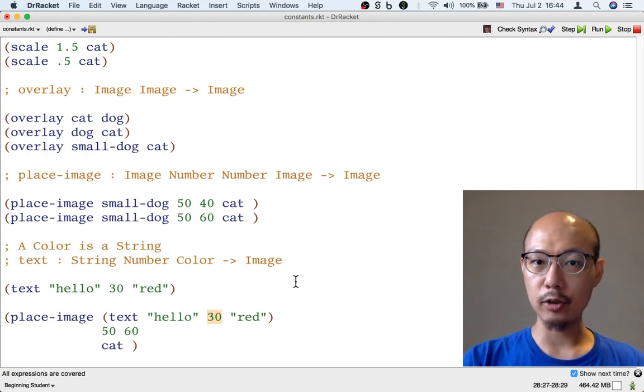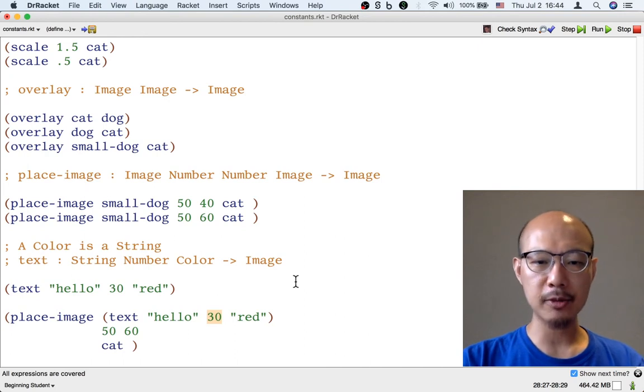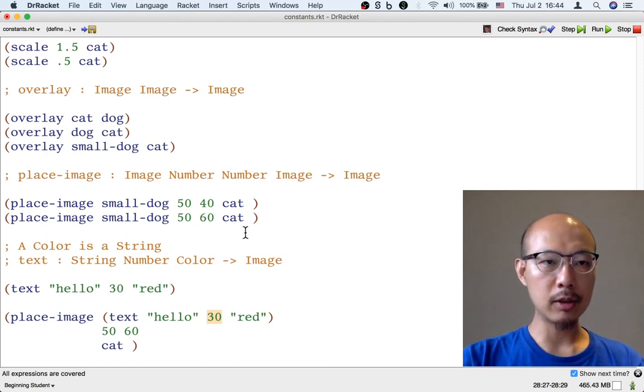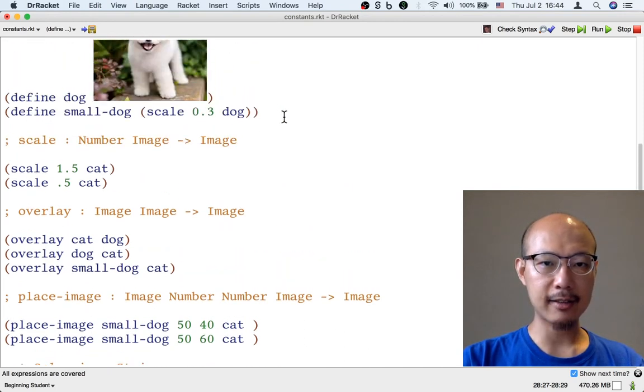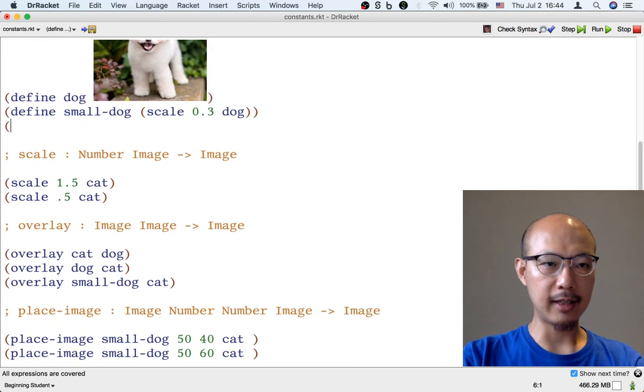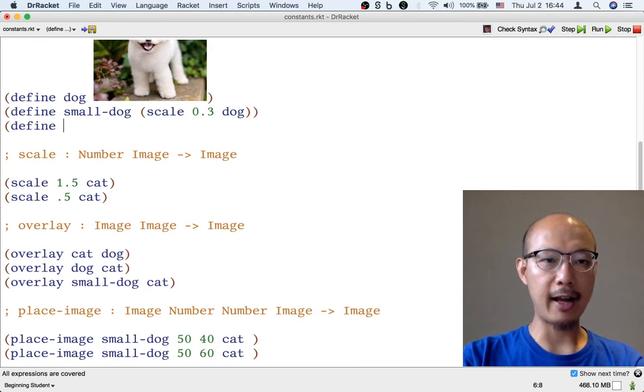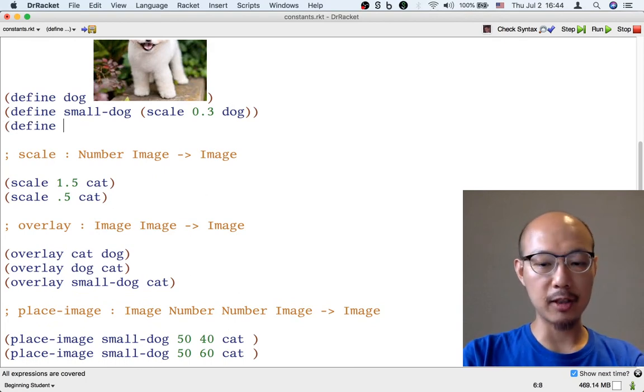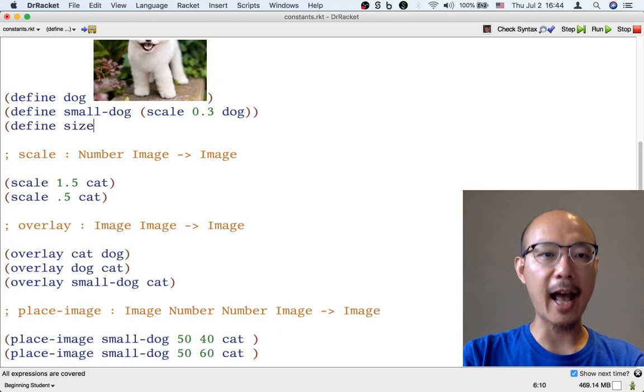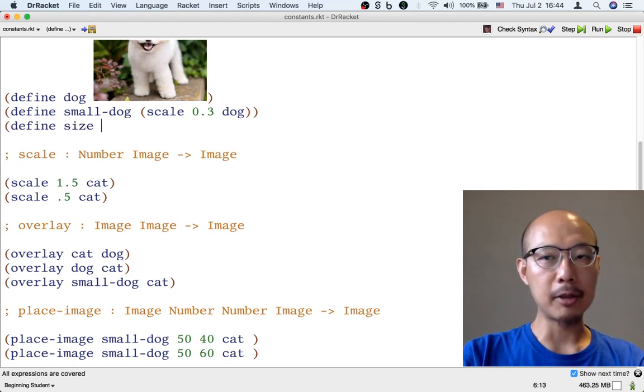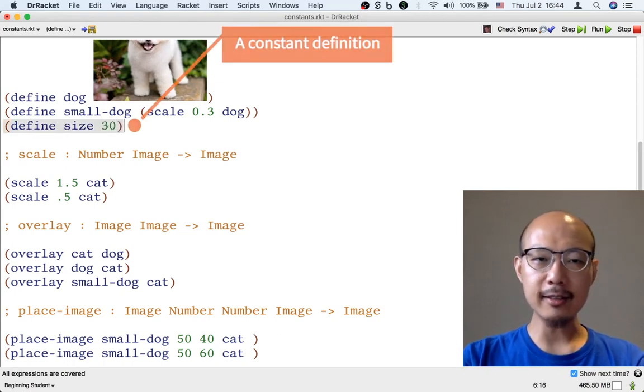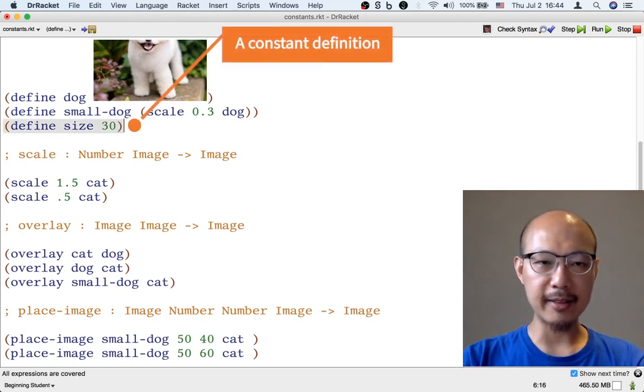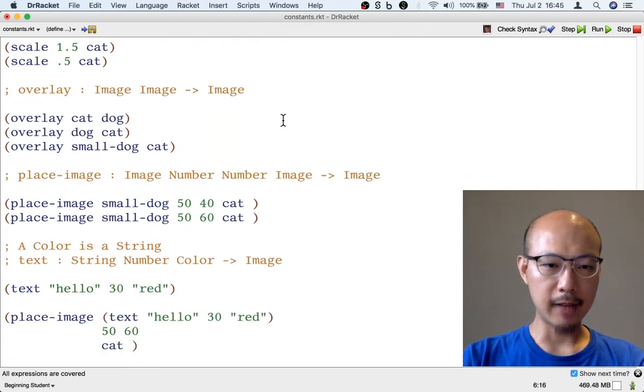So maybe instead of 30, I want to make it easier to change. Let's make a definition for that. Let's say left paren define, and maybe this time I'm gonna give the name size, and I'm gonna define size to be 30. That doesn't look like a space saving at all, because now if I go through my code and change everywhere I use 30 to mean the size of a piece of text to the word size, that actually makes the code longer.